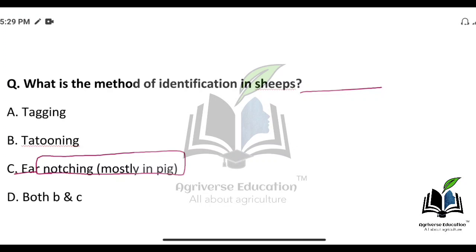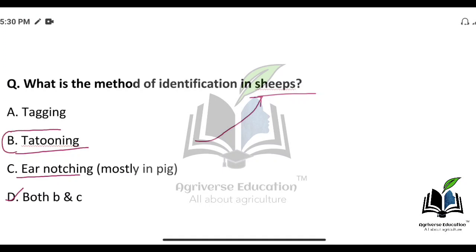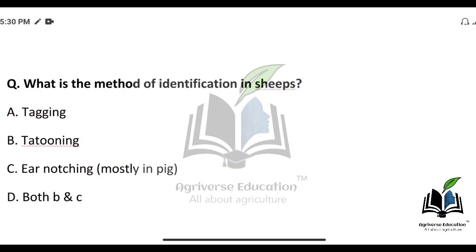What is the method of identification in sheep? Methods include ear notching, tagging, and tattooing. The right answer is option D — both tattooing and ear notching are used in sheep. If the question asks which method is mostly used in sheep, the answer is tattooing. In pigs, ear notching is mostly used, while tagging is done in cattle like cow and buffalo.